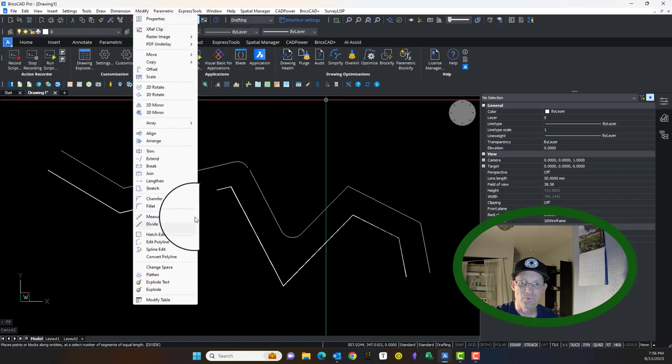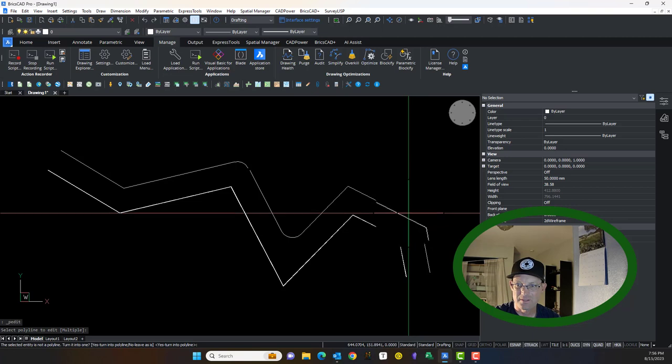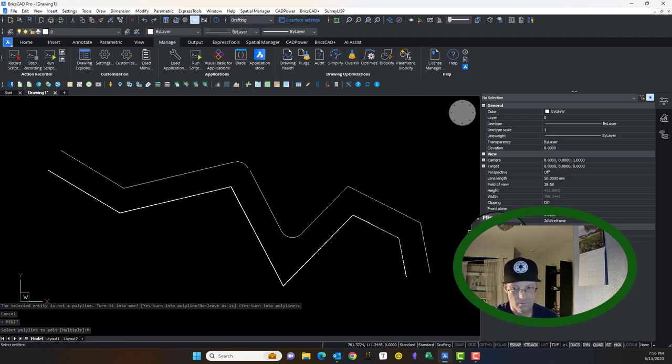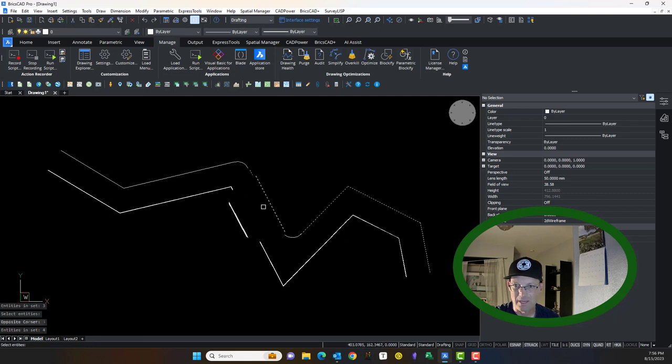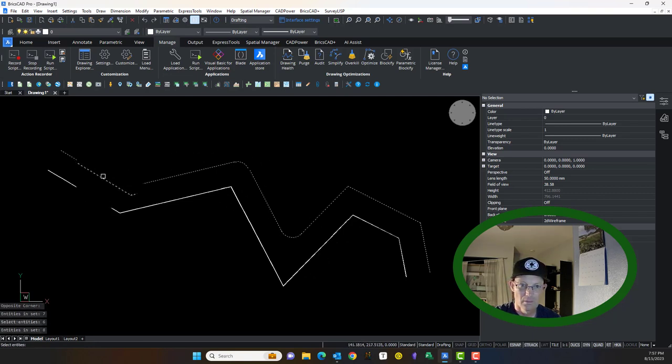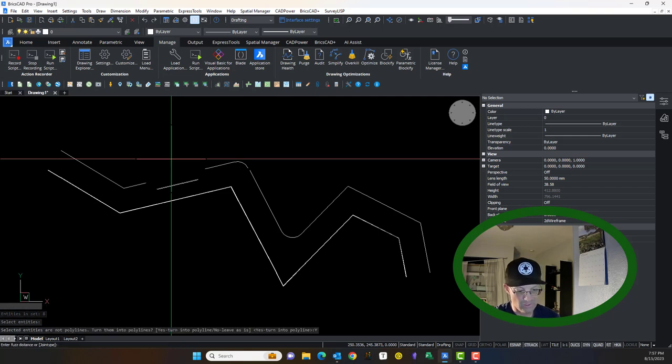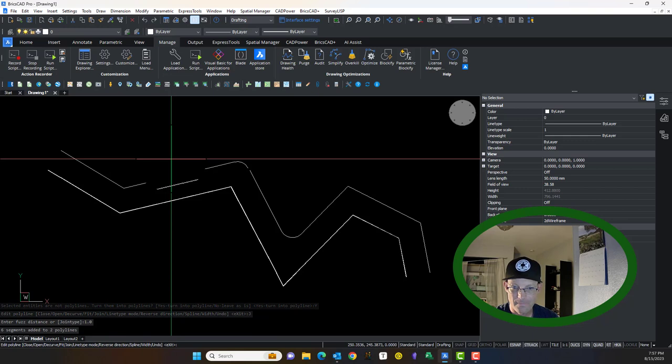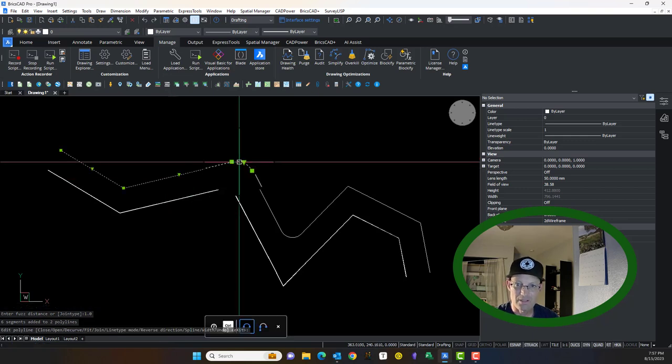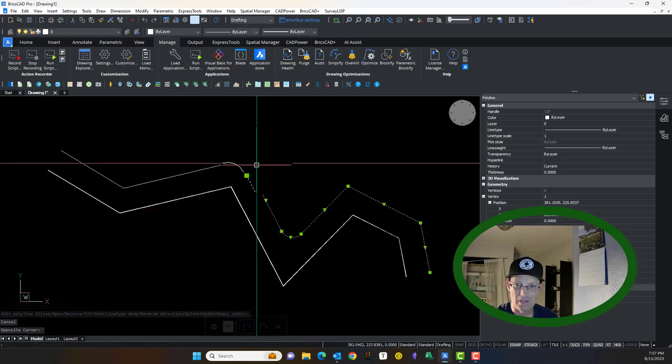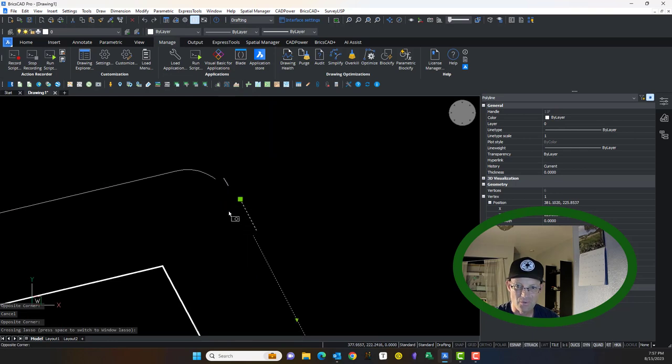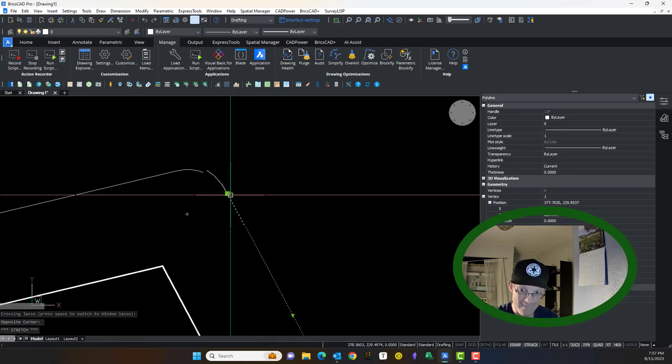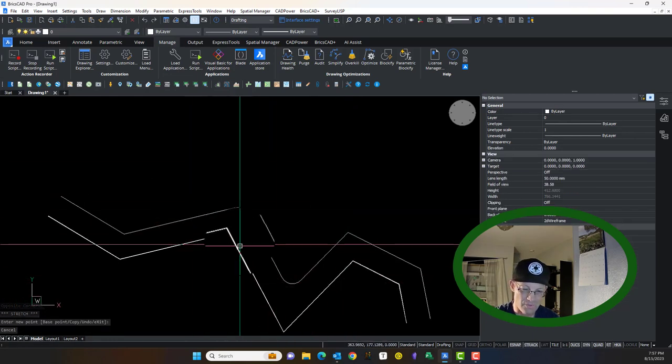So let's look at what happens when we go to join with a gap that's bigger than our fuzz distance. We do the same thing we did before, but now we've got that gap in there. So we're going to say turn them into polylines, join them with a fuzz distance of one. And you can see now what it does is it creates two separate polylines because this gap was too big. So to fix that, you've got to fix the gap and then rerun the join command to join those together.